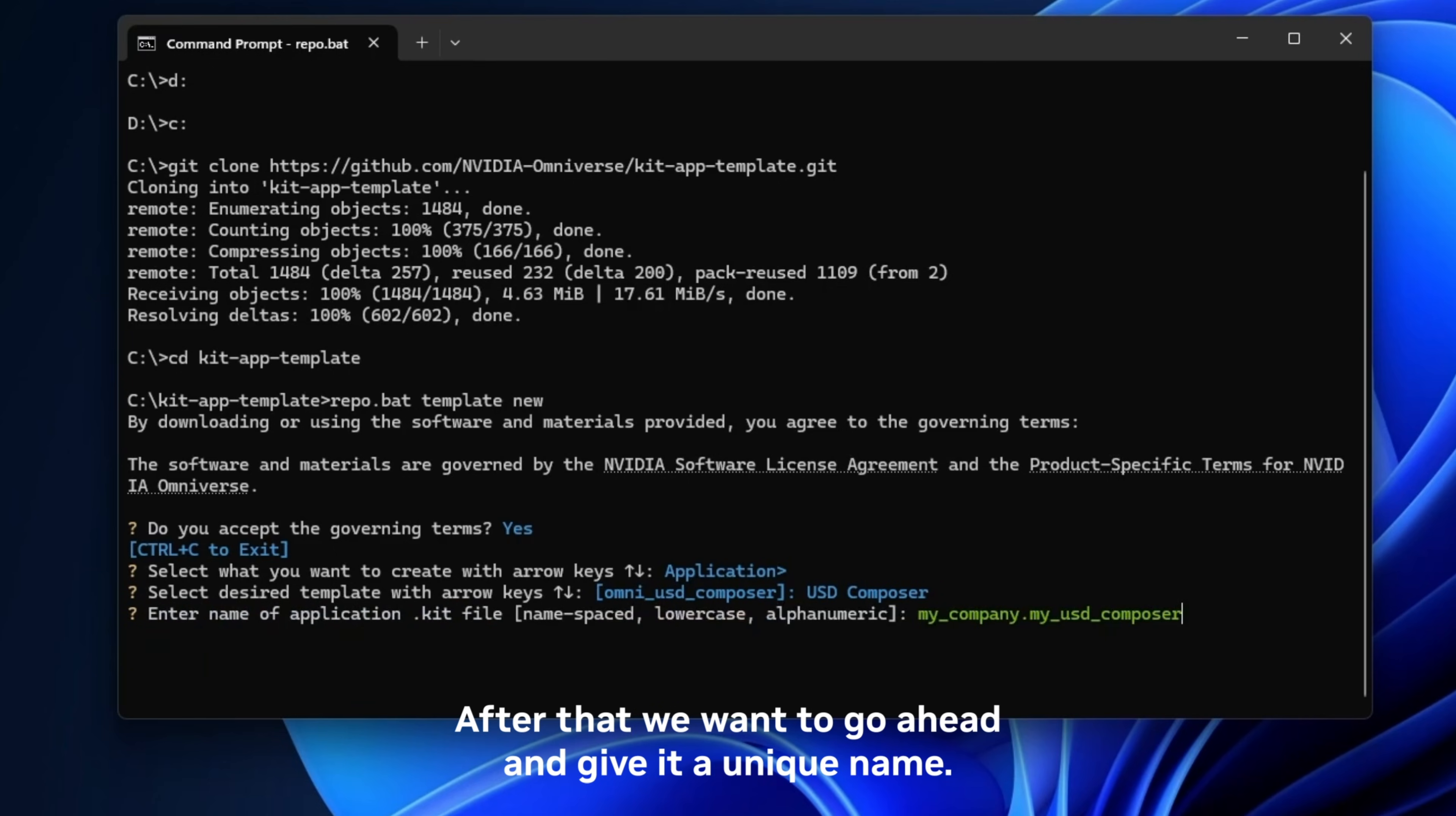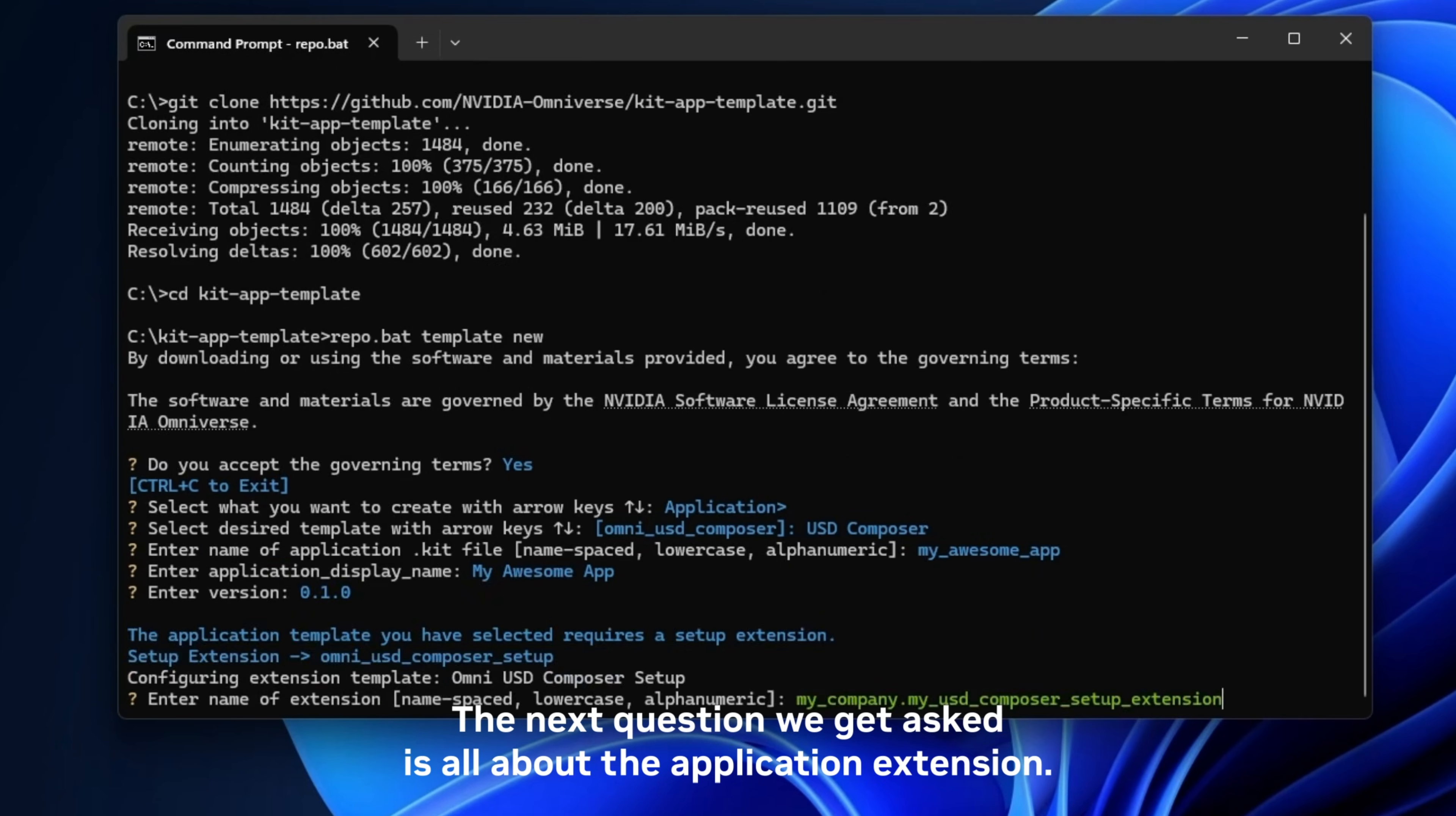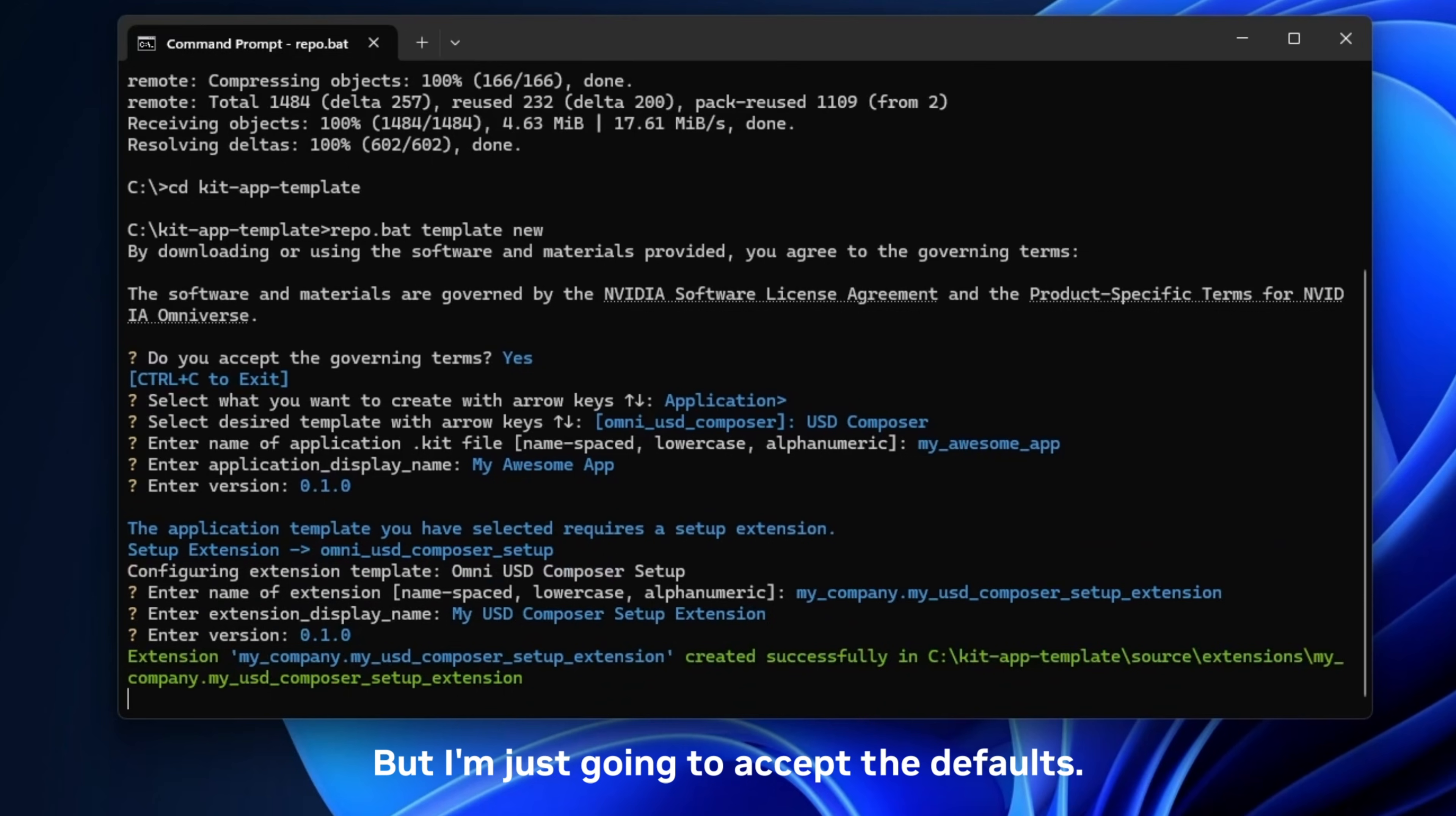After that we want to go ahead and give it a unique name. We can accept the default name if you want to, but it's nice to give it a unique name. So I'm going to call it my_awesome_app and I'm going to name it both in the kit file and also in the title bar of the window as well. For this version number we're just going to keep it default 0.1. The next question we get asked is all about the application extension. We're just going to go ahead and accept these as defaults. I'm not going to get into that too much now. You can name that as a custom name as well, but I'm just going to accept the defaults.